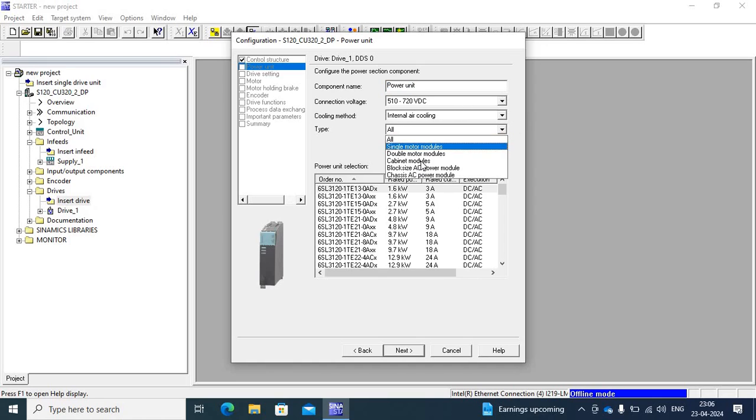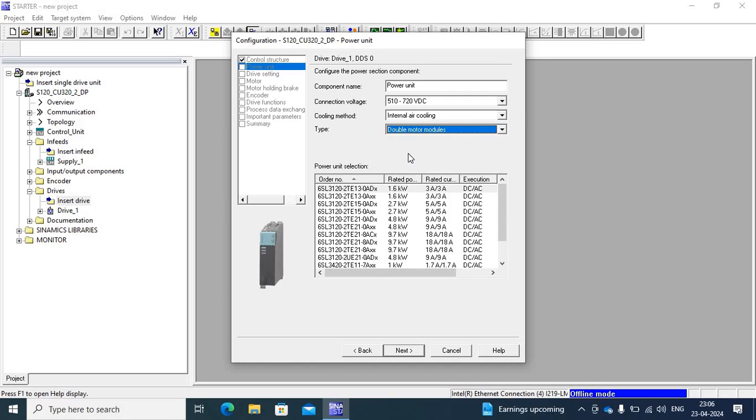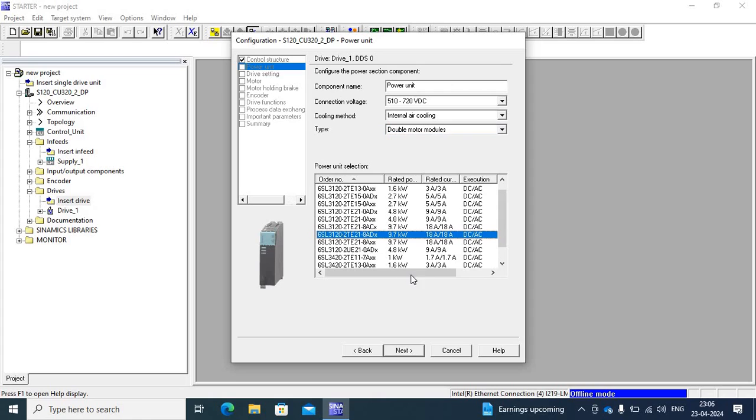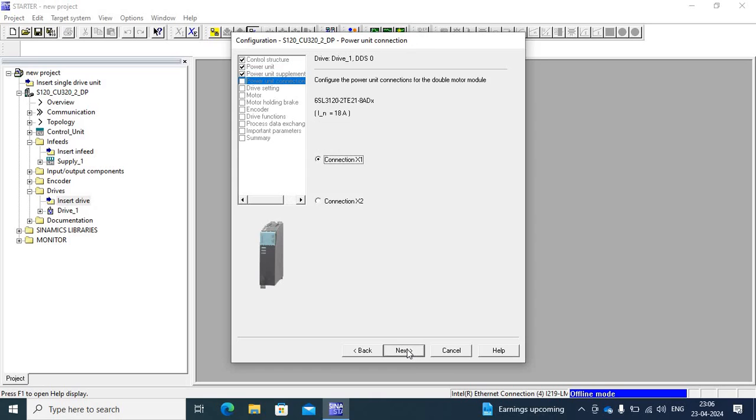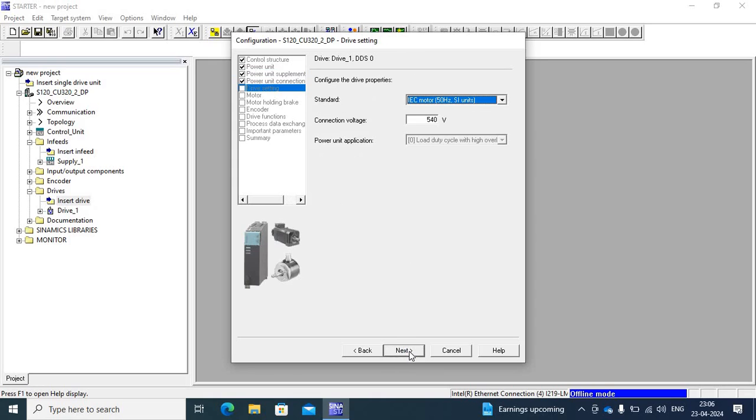Double motor module. So go to R and choose double motor module. So I have a 9.62KW motor module 13MP. So there is no use filter and chop, only use output filter. So select output. So this is connection XO for 50D.